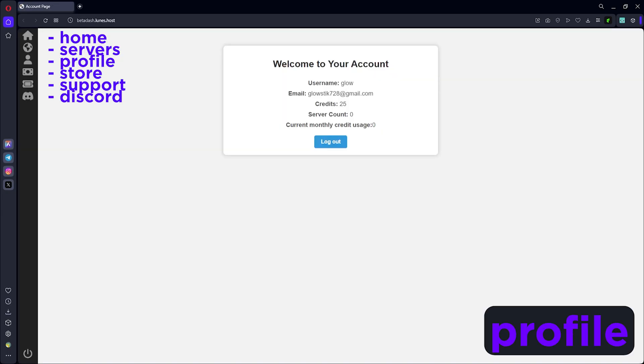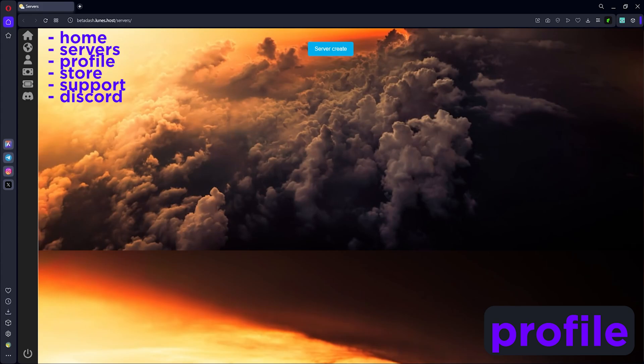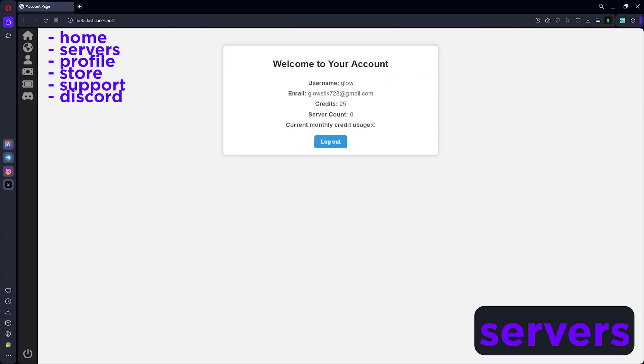Now over here you can see my username, email, credits, and how many servers I have. Currently I've deleted all my servers and I have 25 credits. You might have zero, or if you purchase some, you can have more. If you go to servers, it's gonna allow you to create a server. I'm on a monitor so it looks a bit weird for me, but it should look much better for you.